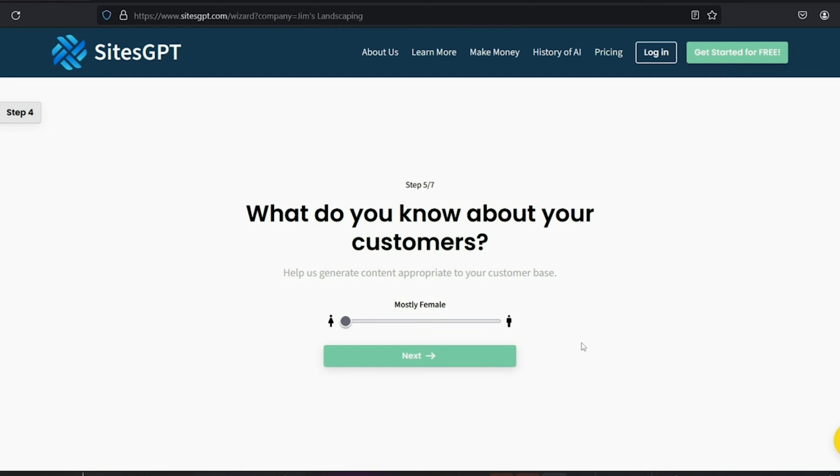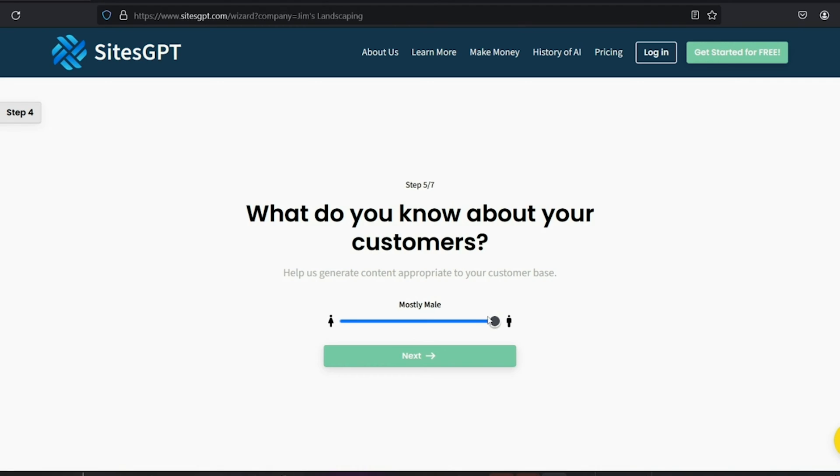The question asks about the gender of the majority of your customers. This really only applies to businesses that cater to mostly female or mostly male customers. So examples are a nail salon, which may have mostly female customers or a barbershop that has mostly male customers. This information will help the software create a theme best suited for your target customer.